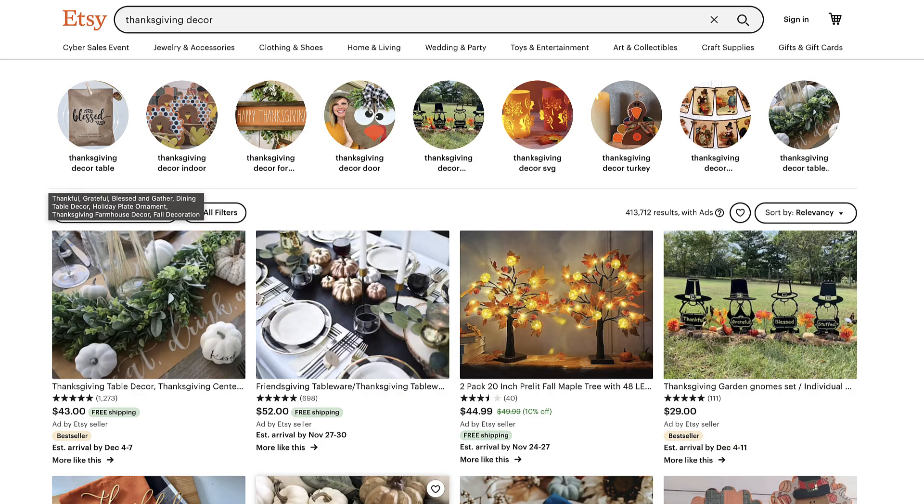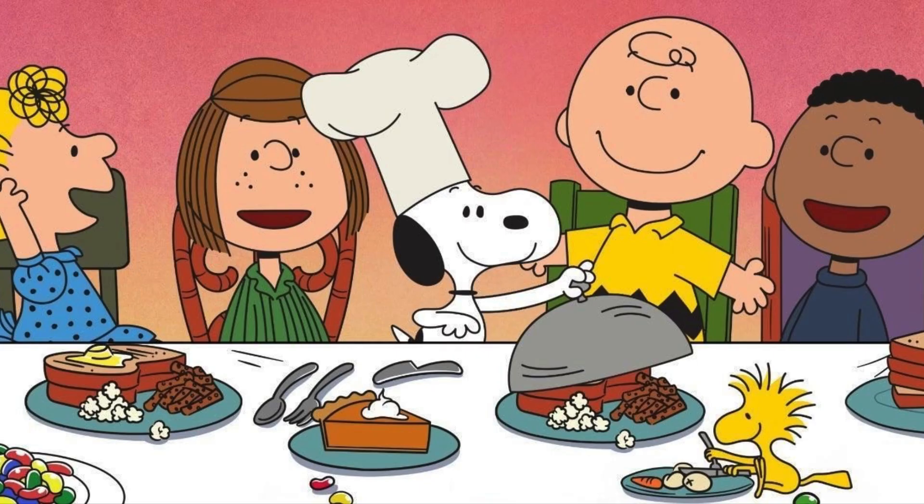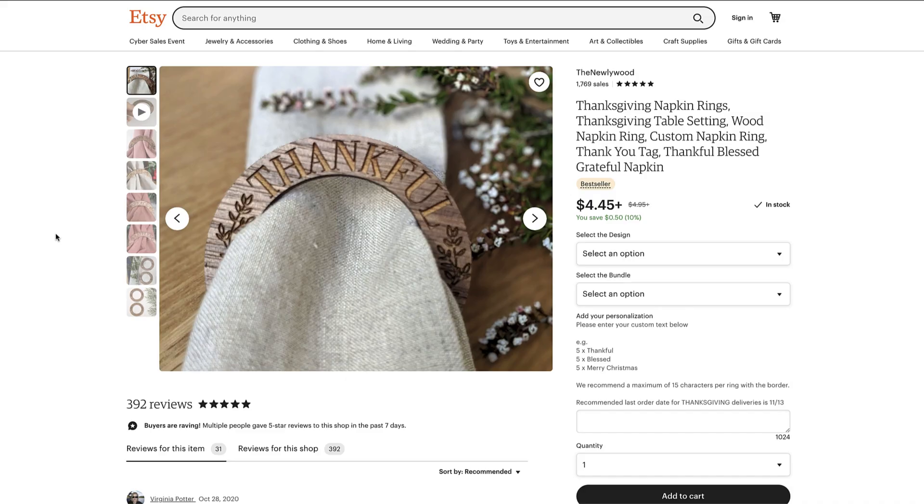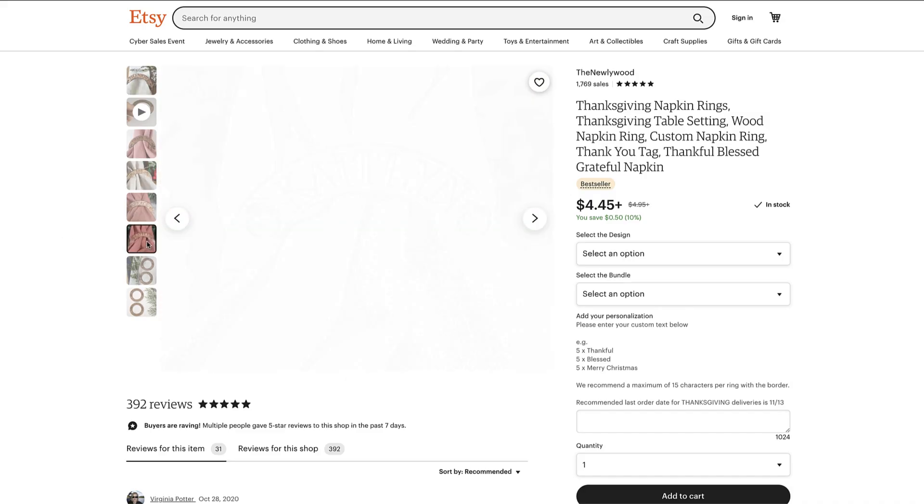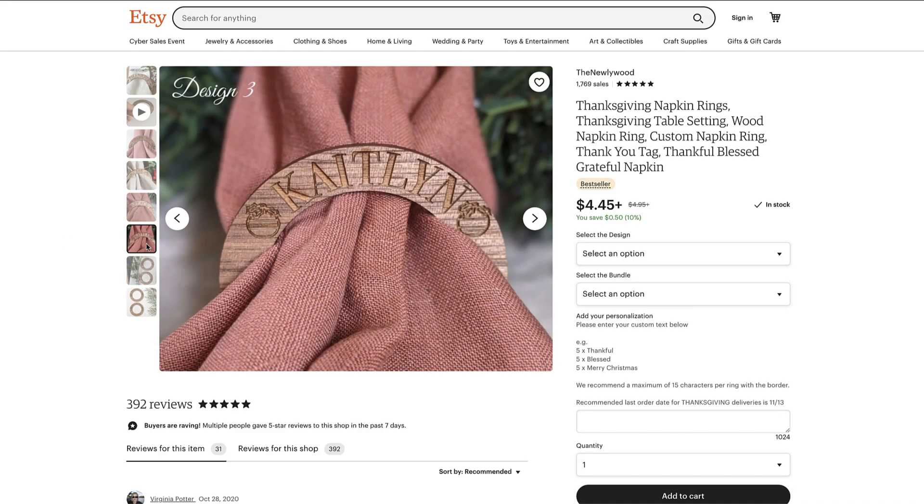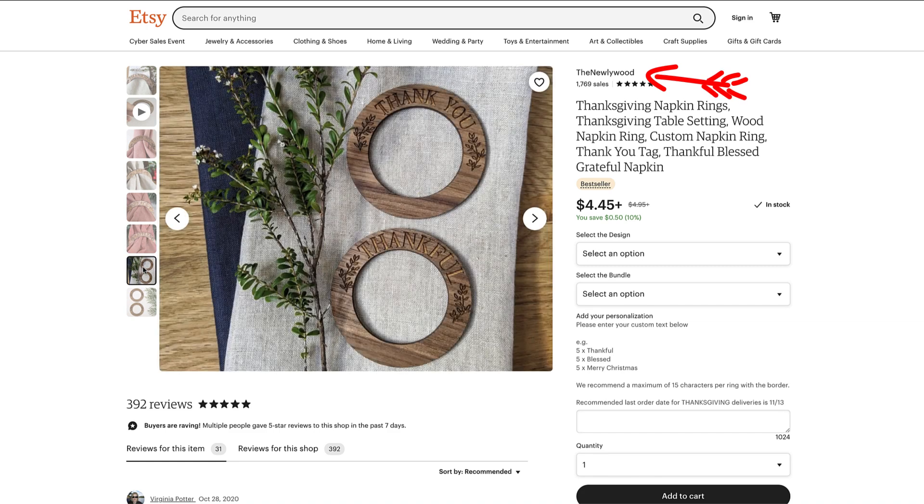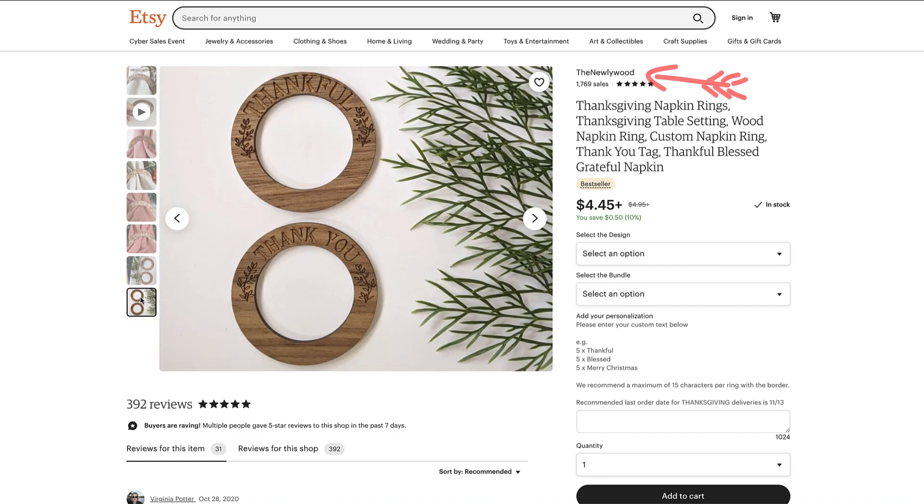Now Thanksgiving themed objects tend to focus around the dinner table and enjoying a big feast with the family, and this led me here - a napkin ring. I know, I know, not the most exciting model and you may not even use these, but bear with me for a minute. I think I can change your mind.